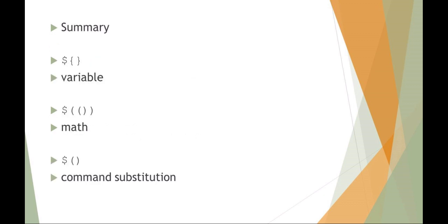So just in summary, I know it's going to get a little bit confusing, but a dollar curly brace is for working with variables, a dollar and then double parentheses is for doing mathematical functions, and a dollar single parentheses is for doing things like our command substitution that we were just talking about.